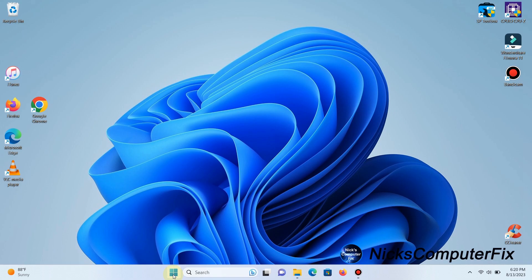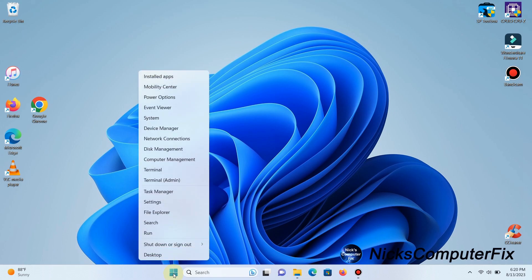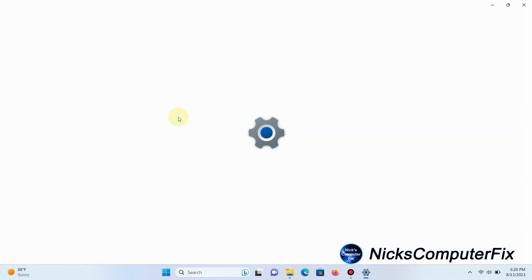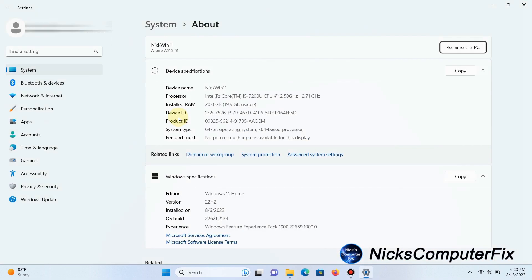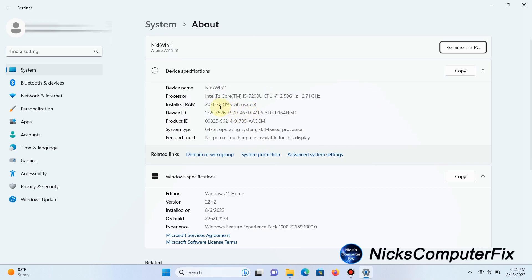Let's get started. First, right-click on the Windows 11 Start menu, then left-click on System. That opens this information window that gives you a lot of good information, but what we want to look at in particular is the installed RAM.